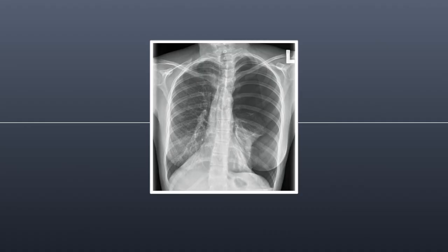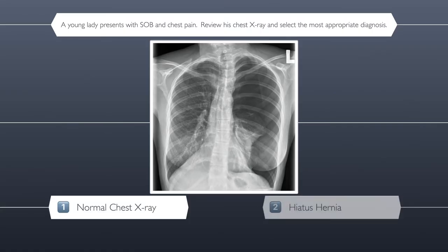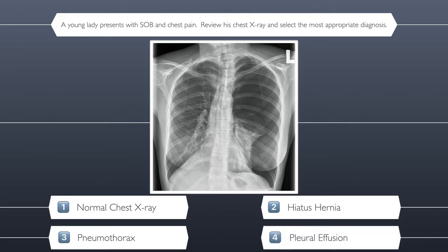Question three. A young lady presents with shortness of breath and chest pain. Please review the chest x-ray and select the most appropriate diagnosis. Here are your four possible answers: is it a normal chest x-ray, hiatus hernia, pneumothorax, or pleural effusion? The correct answer is pneumothorax.